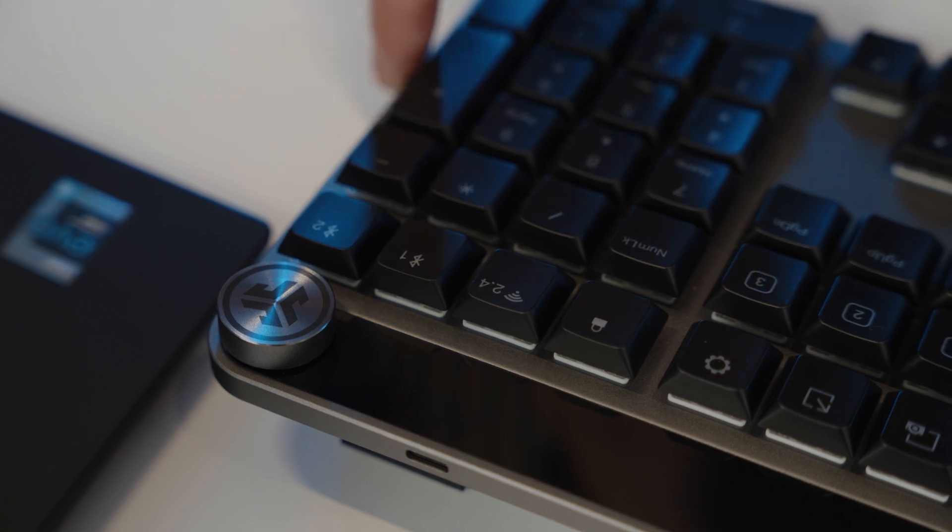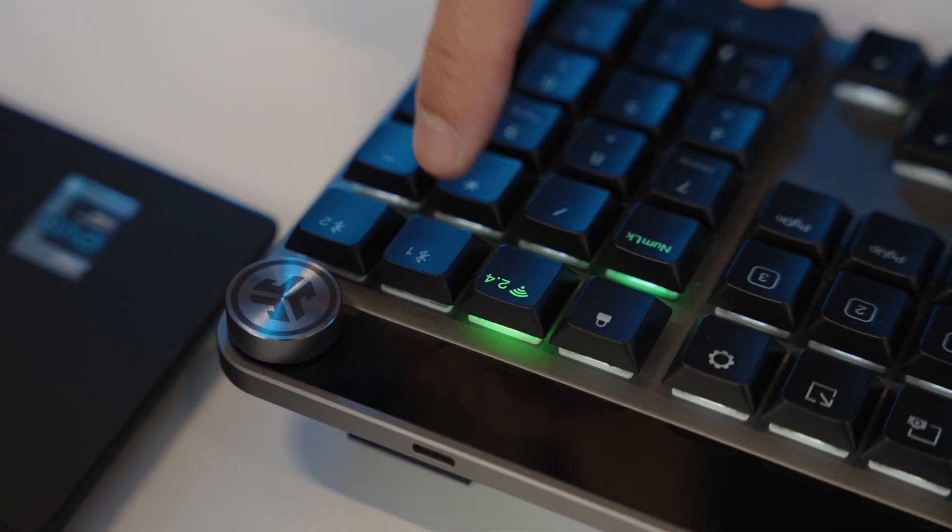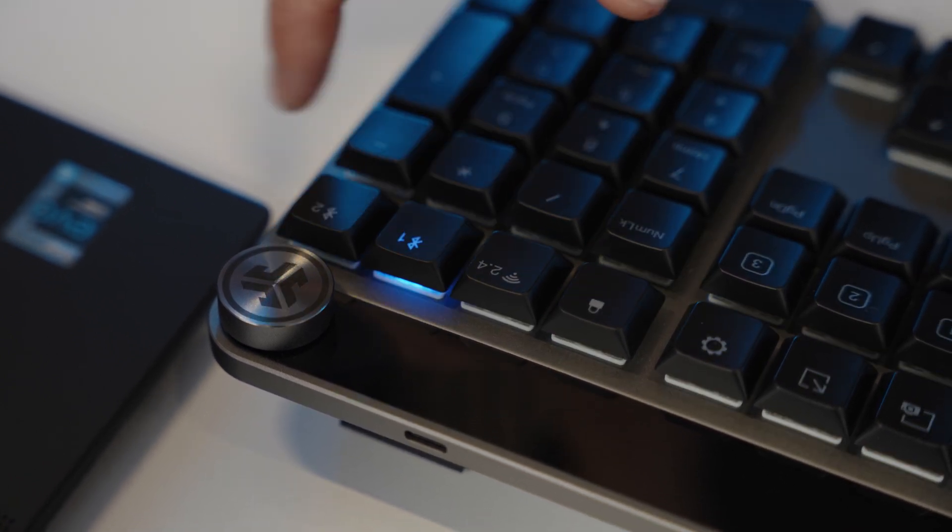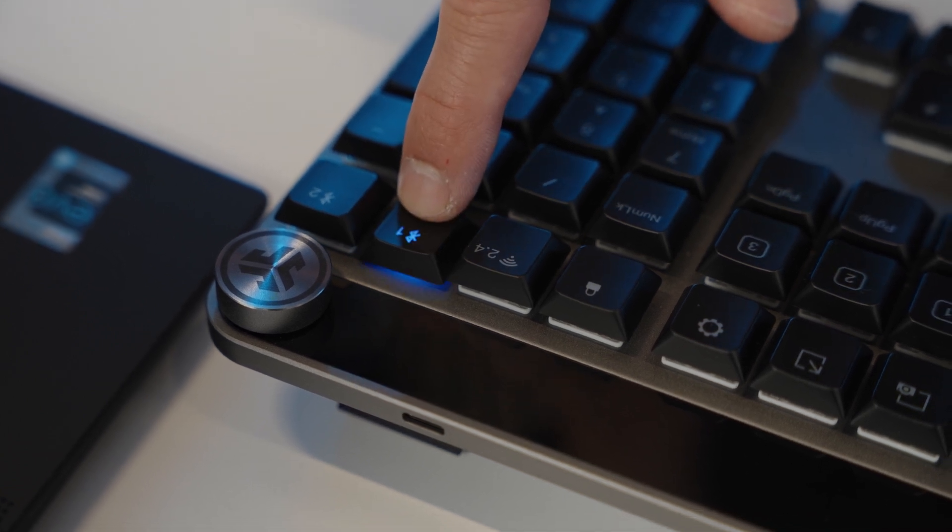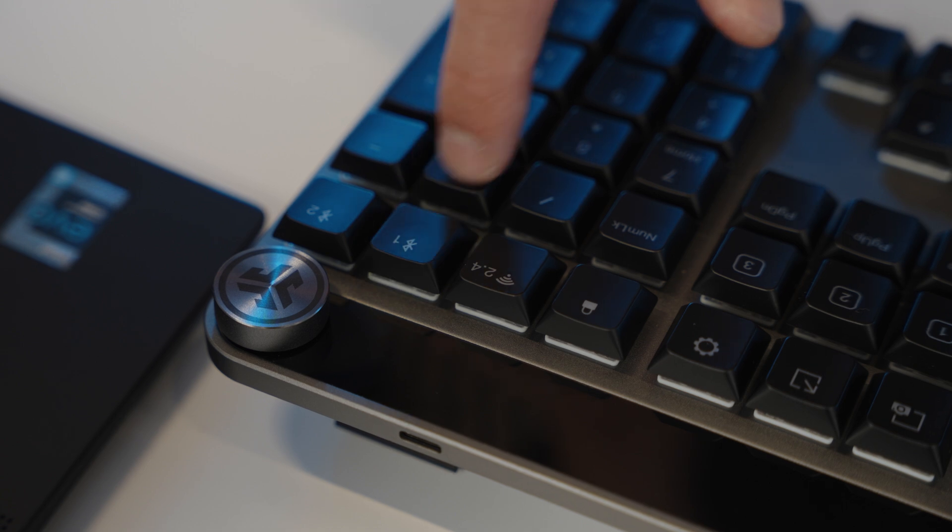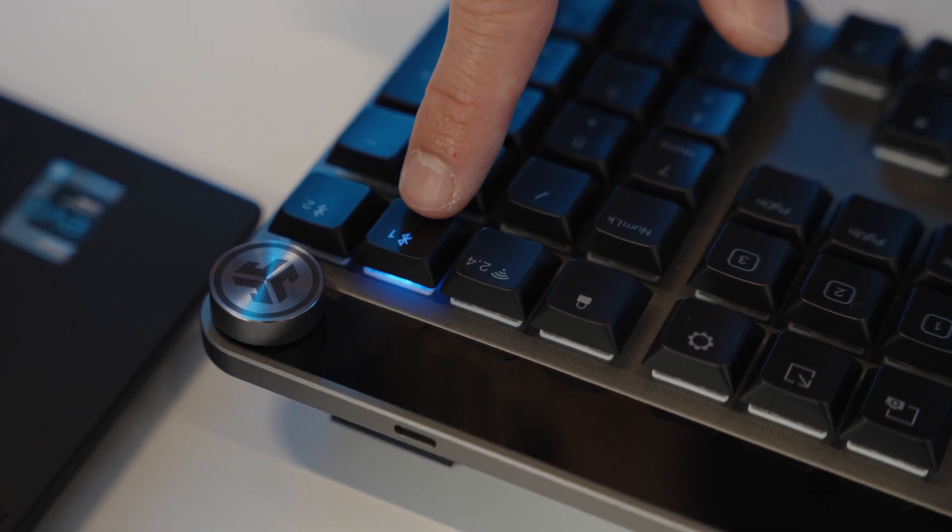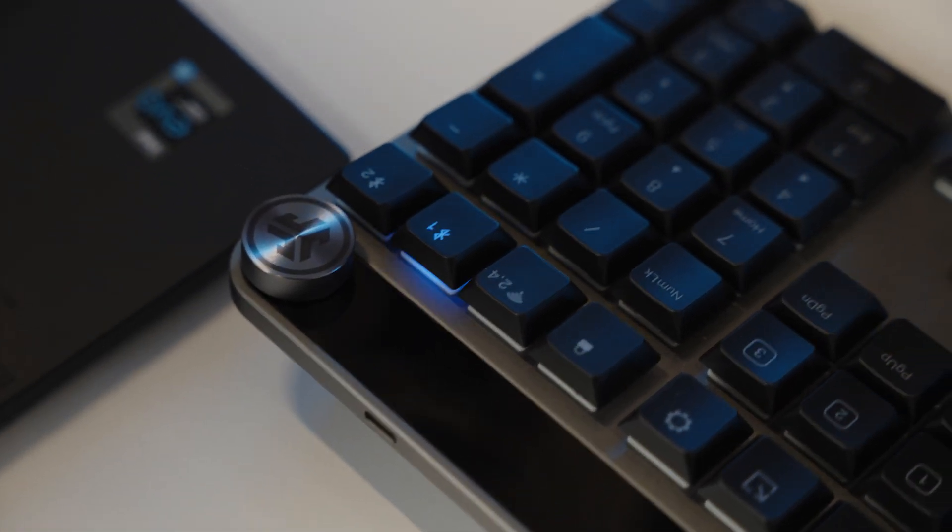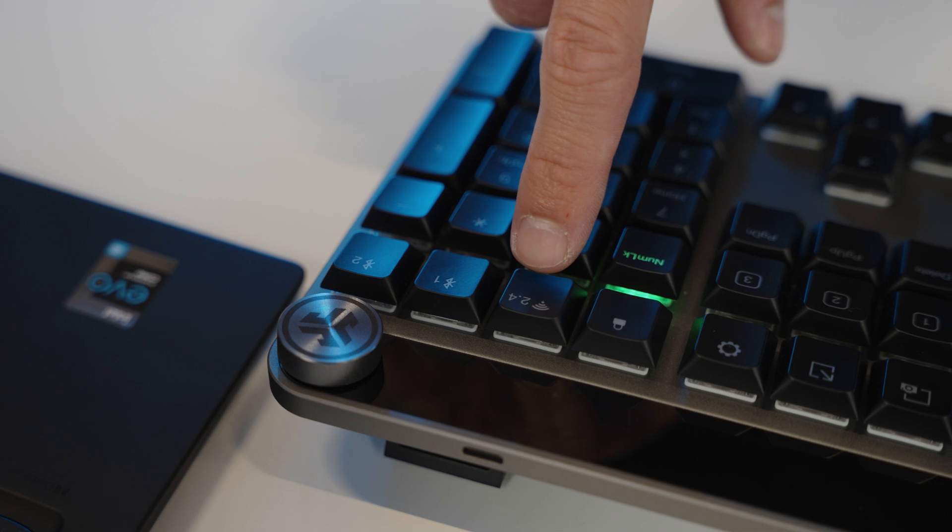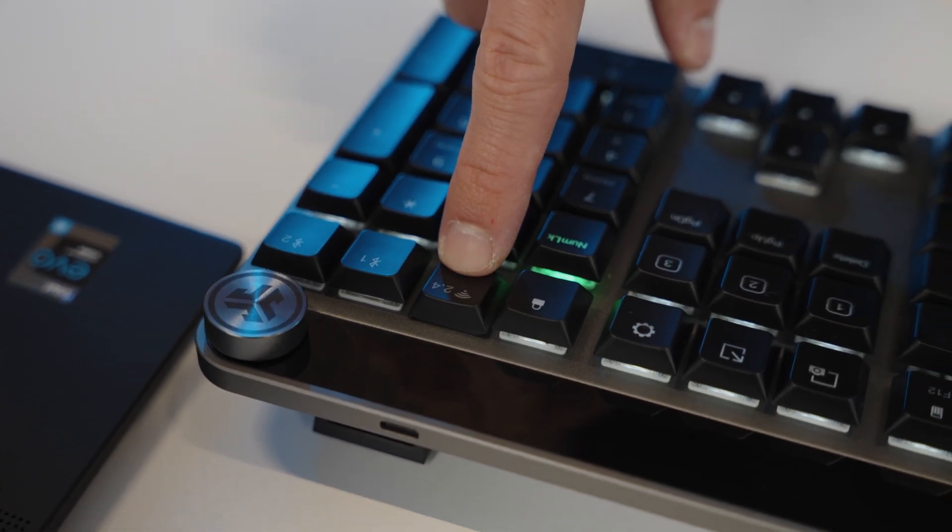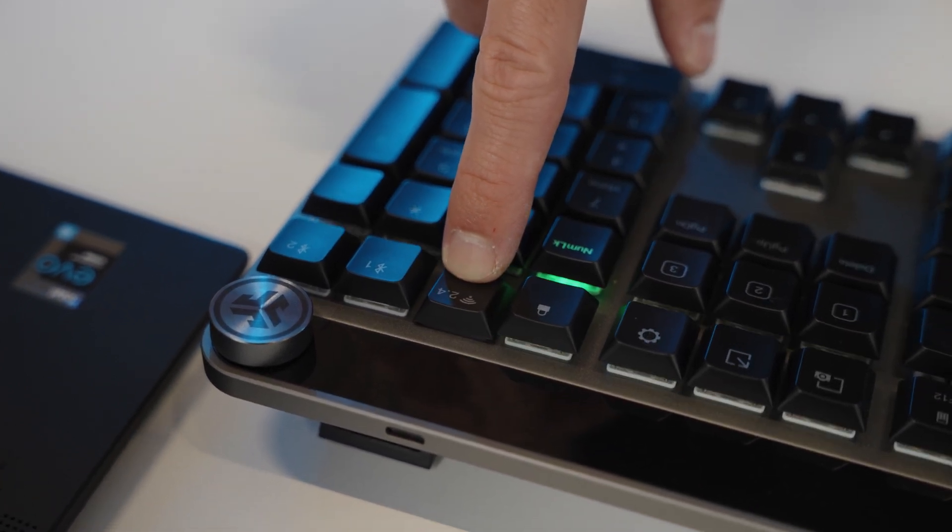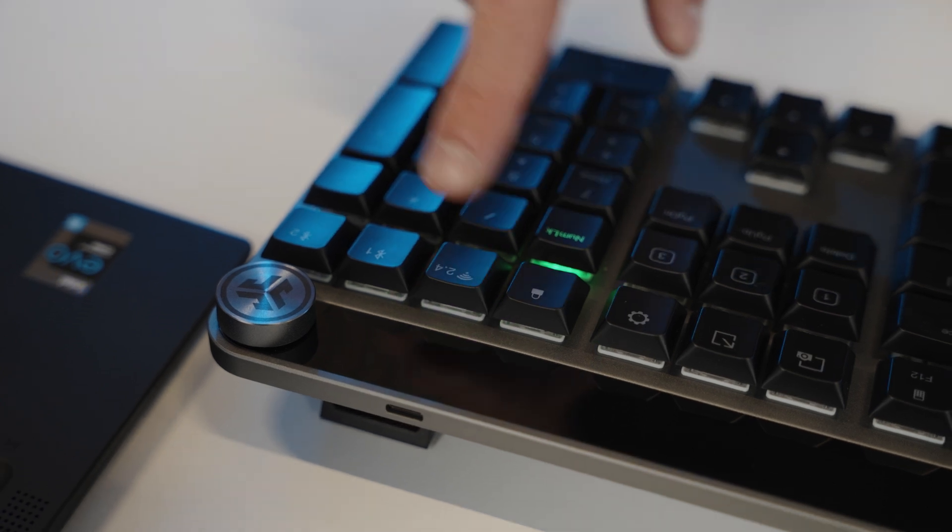To go into Bluetooth pairing mode, simply press and hold the Bluetooth 1 or Bluetooth 2 button until you see the flashing blue light. Then go into your device's Bluetooth settings to pair. To pair a USB dongle to your computer, follow the same steps and press and hold the 2.4 button until the light flashes green. Then plug the dongle into your computer and it will connect.